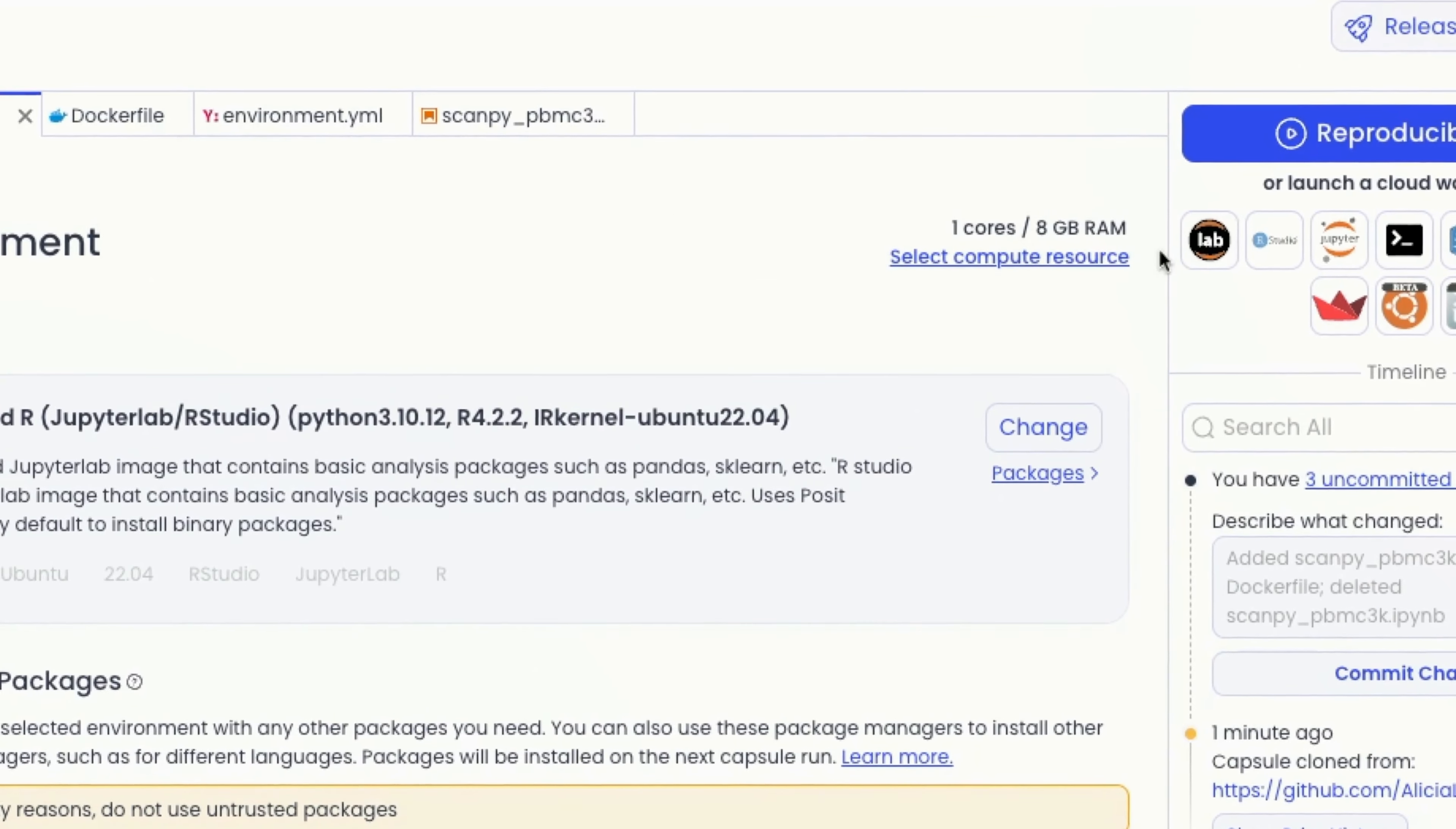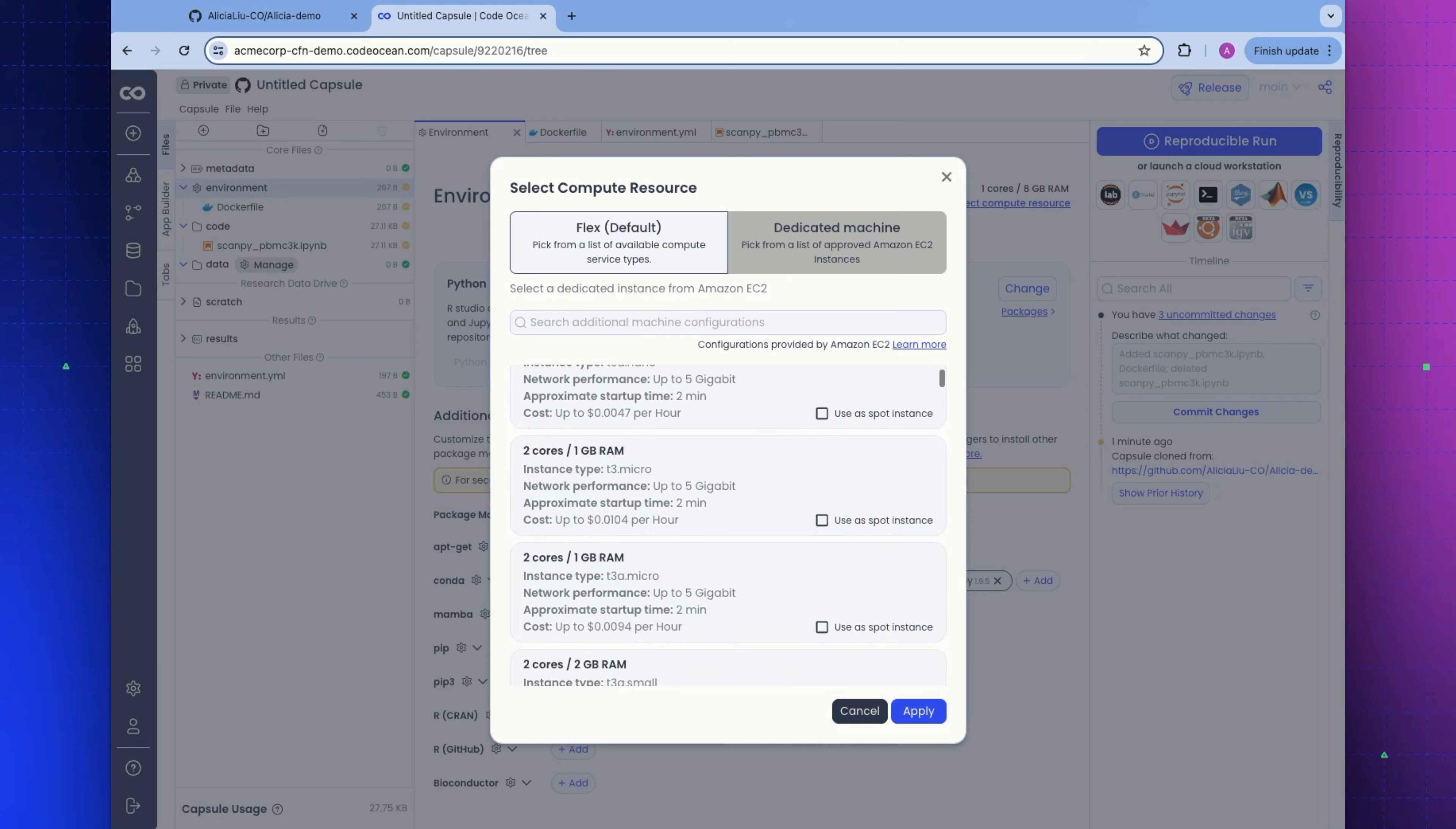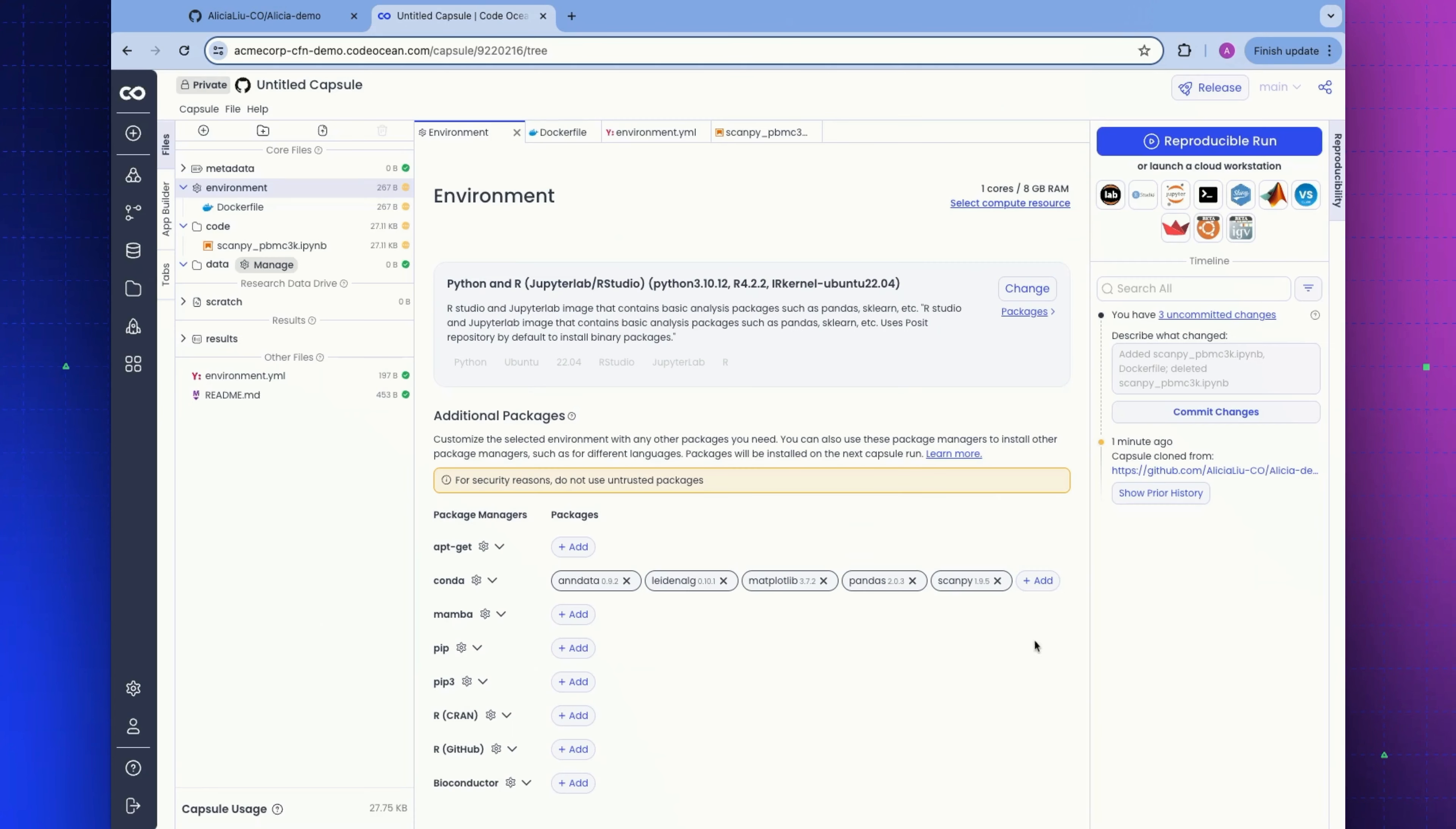I'm going to hop back over to the environment UI. This is the default resource for my compute capsule. If I wanted to change it to something a little greater, it's very easy to use this UI to select exactly what I want. We even have a full list of dedicated machines from AWS in the region, starting from super small resources all the way up to multiple terabytes of RAM. This is a very simple computation. I'm just going to go with one core, eight gigabyte of RAM.